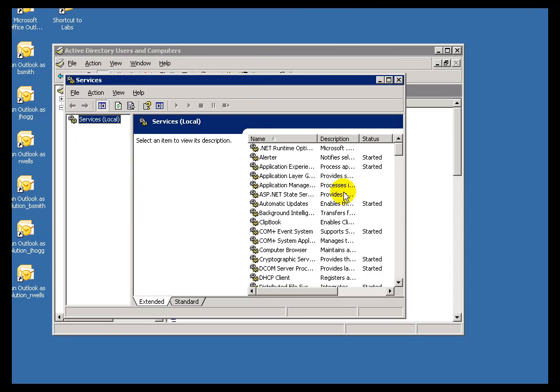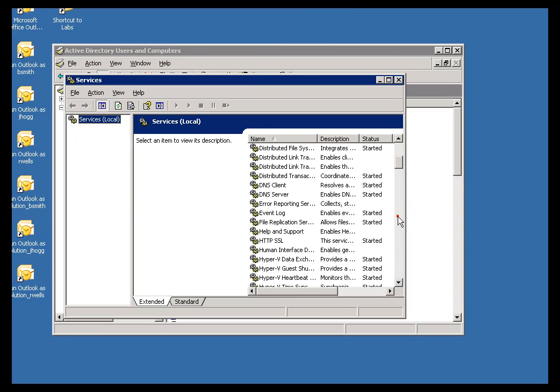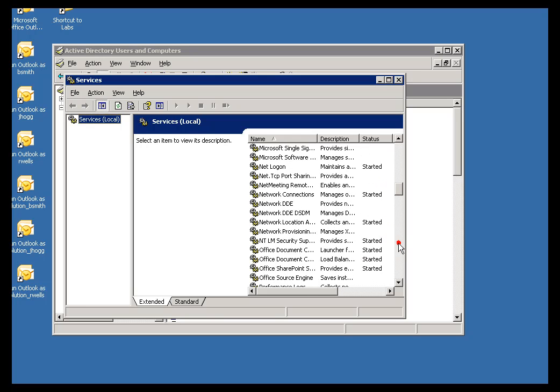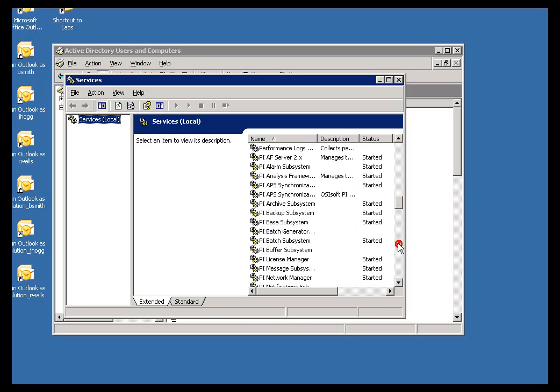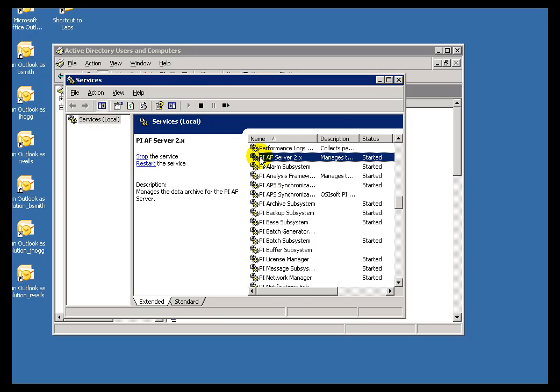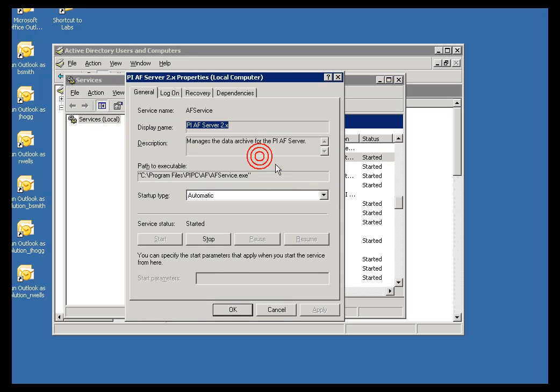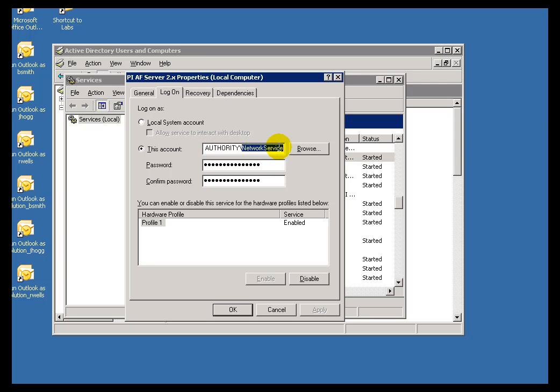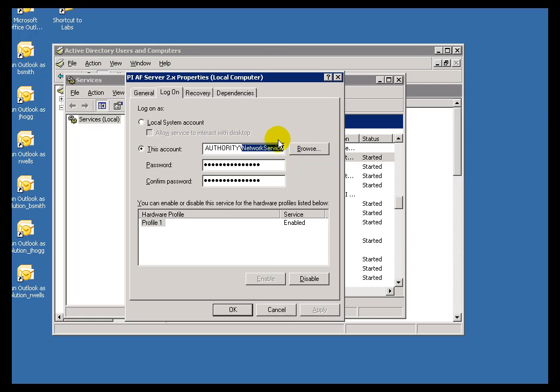And, within this Services Applet, we should see a PI AF Server on here that's configured different than the first AF Server we saw. If we look at Logon, now, this is using just the default. This is that Network Service Account. It's a kind of a Utility Account that's part of Windows, that has no password. And, that Network Service Account, it basically grants access to connecting Clients by way of their Computer Name.